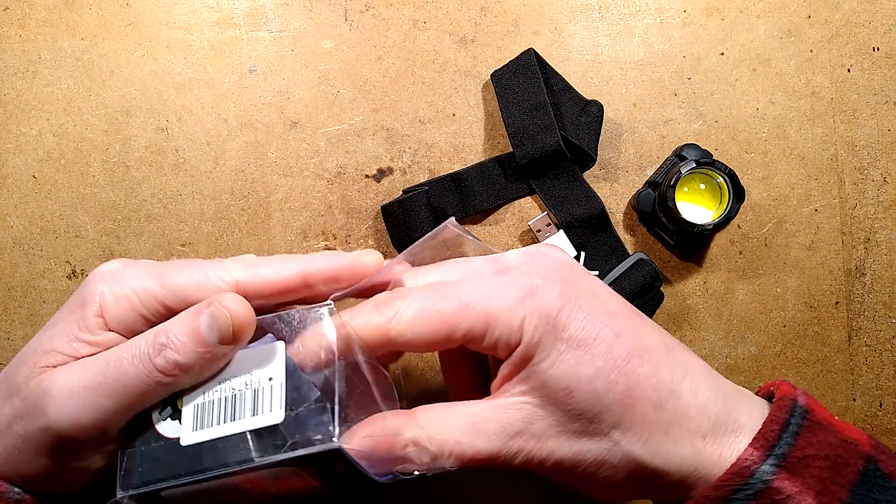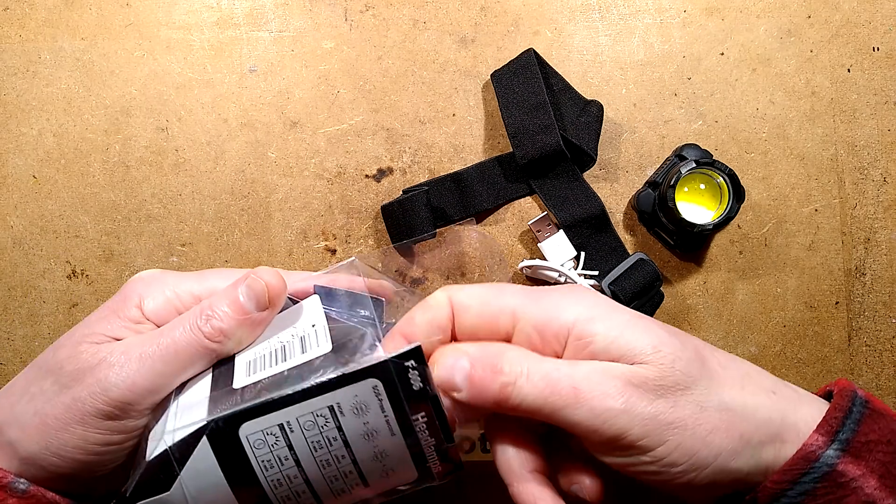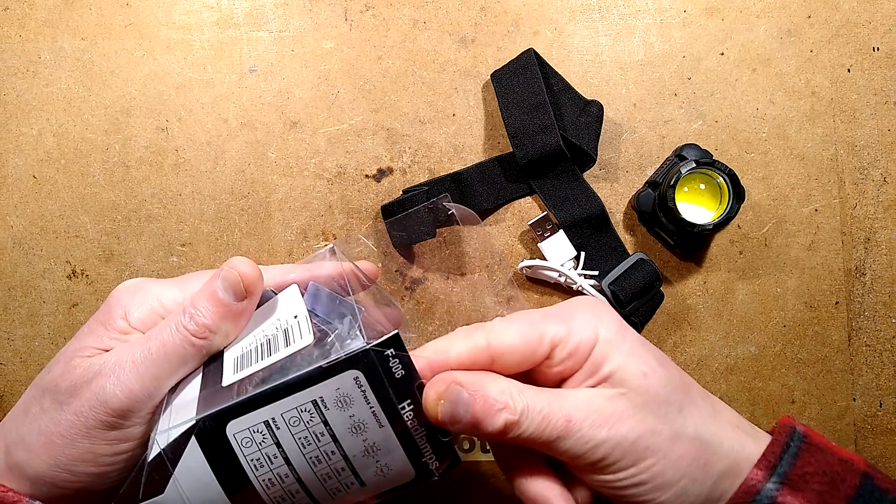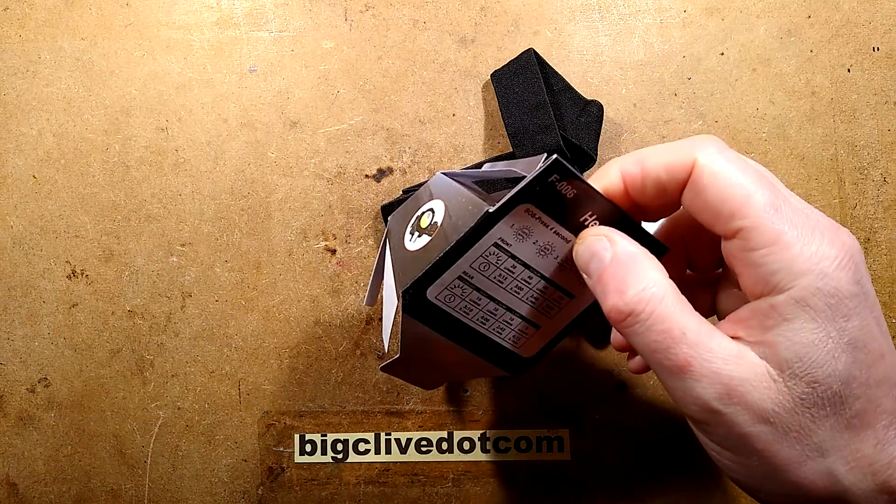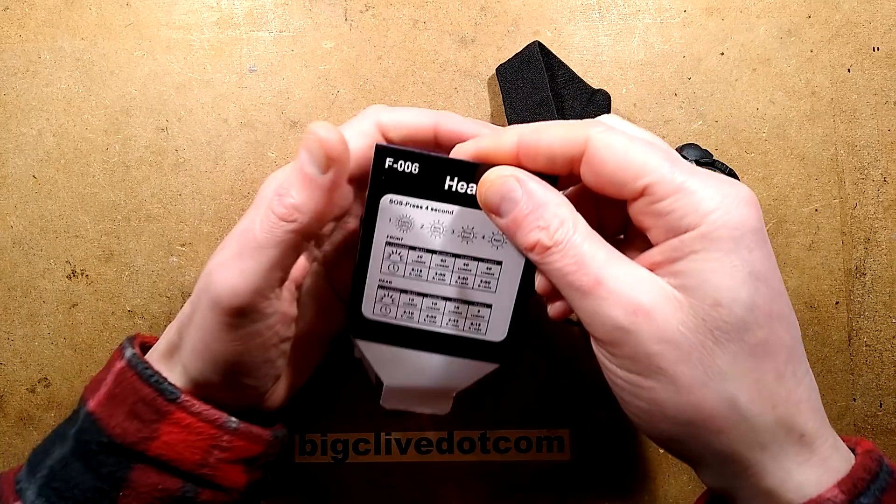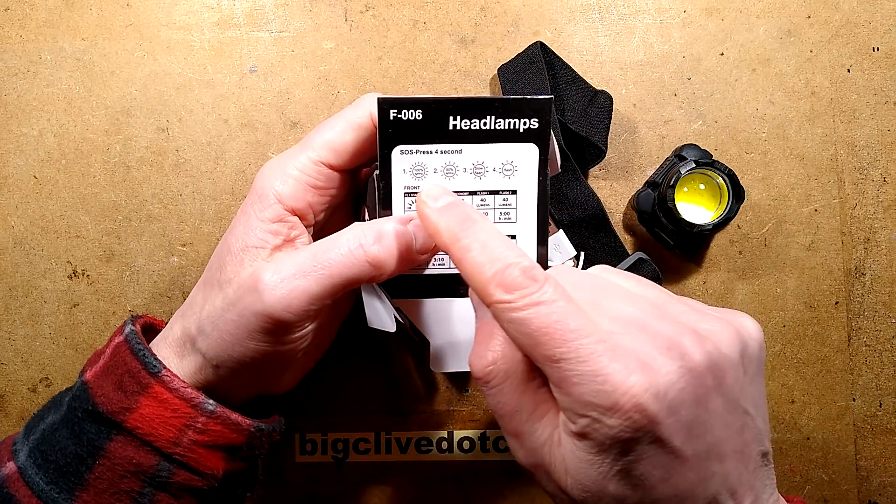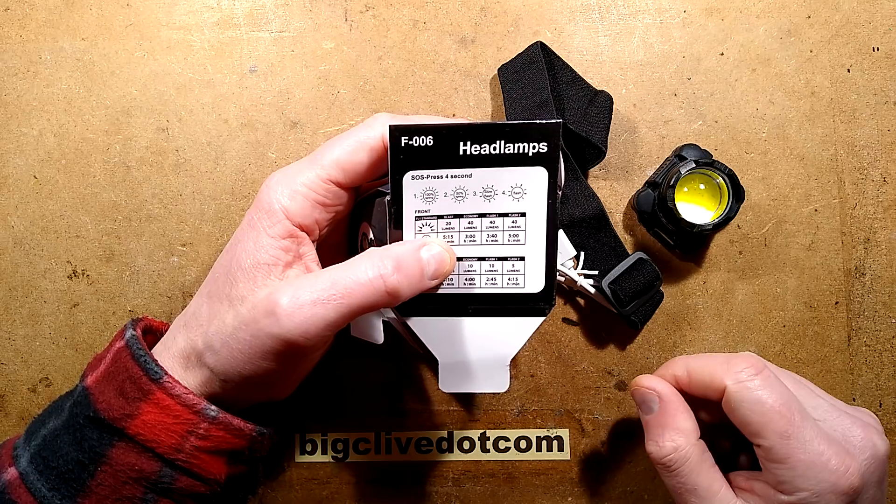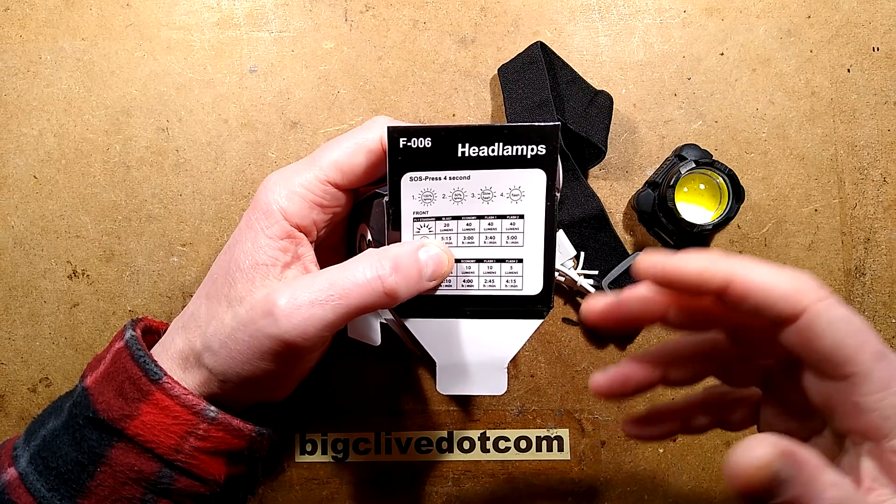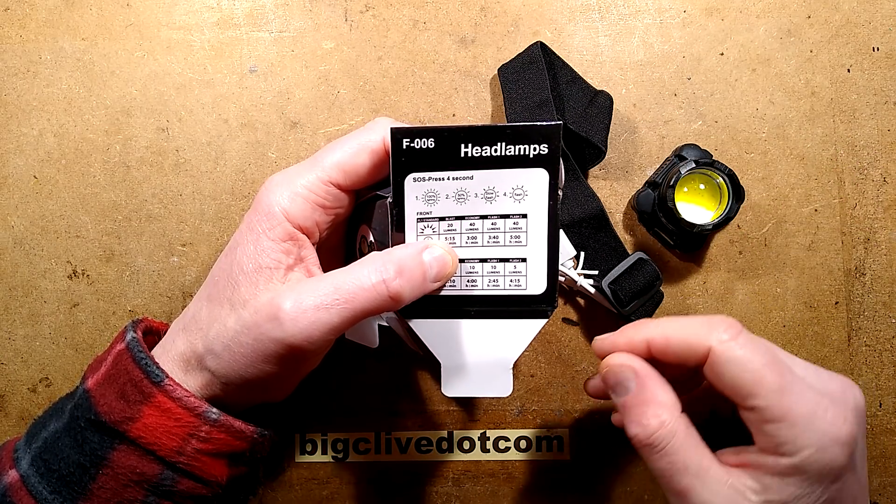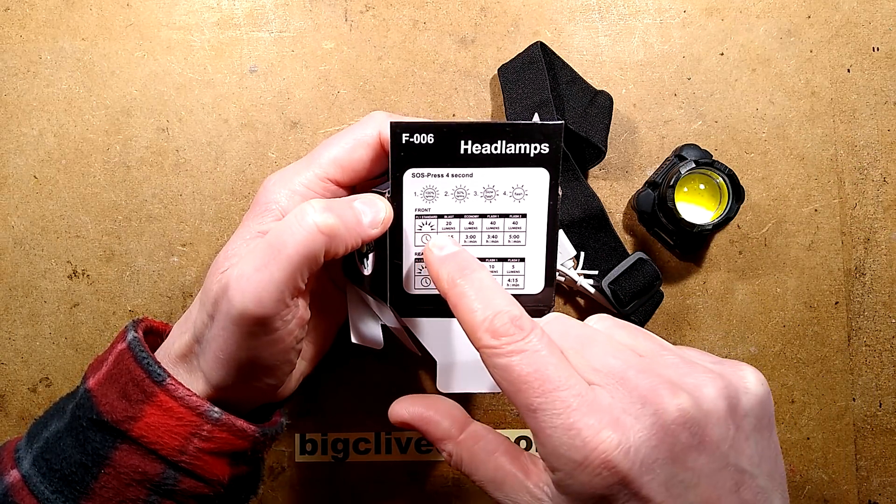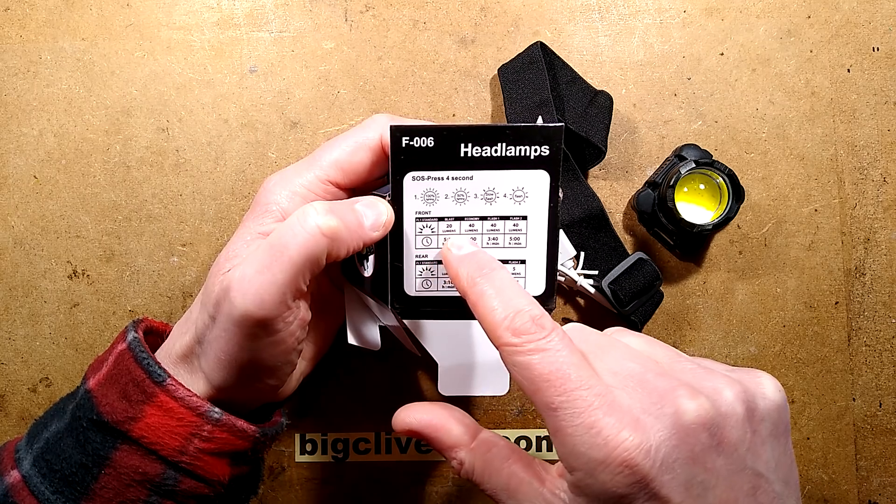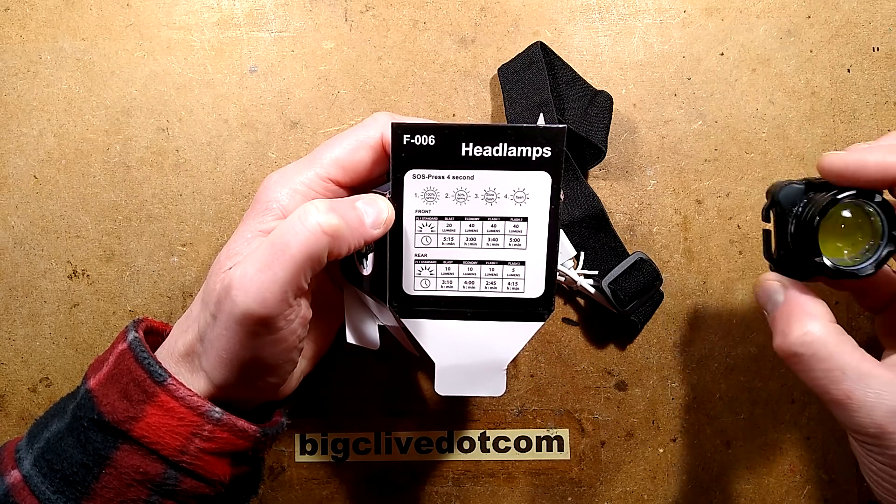Let's get the shiny exterior off. It does say SOS pressed for a second. You can press that for as long as you want. Hopefully it's not a real SOS situation because it doesn't happen.